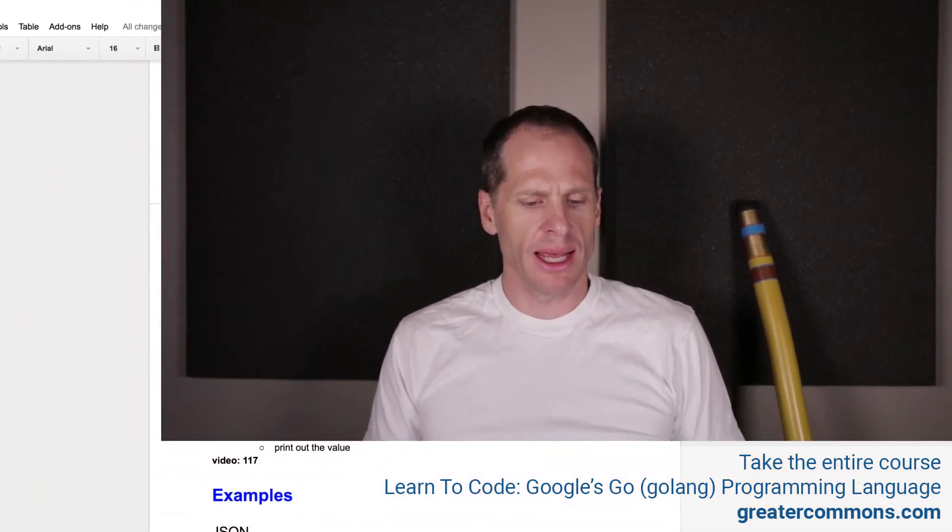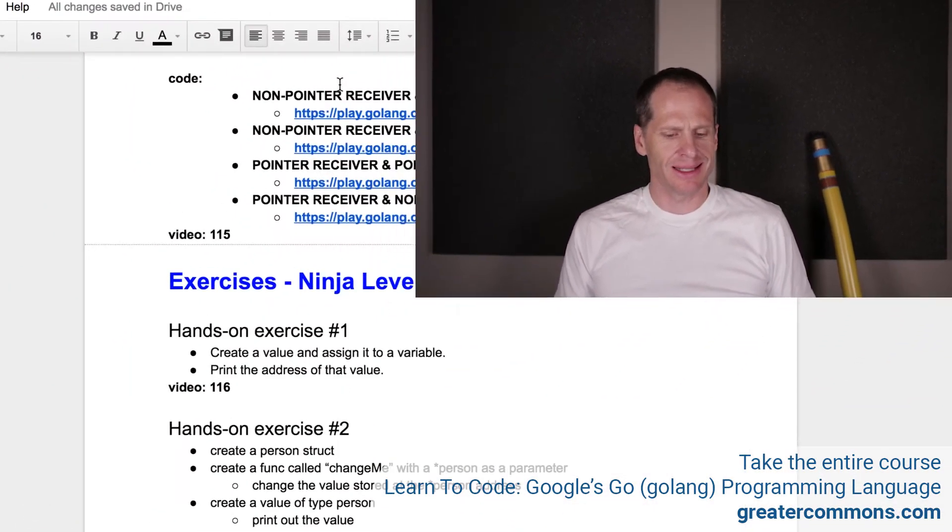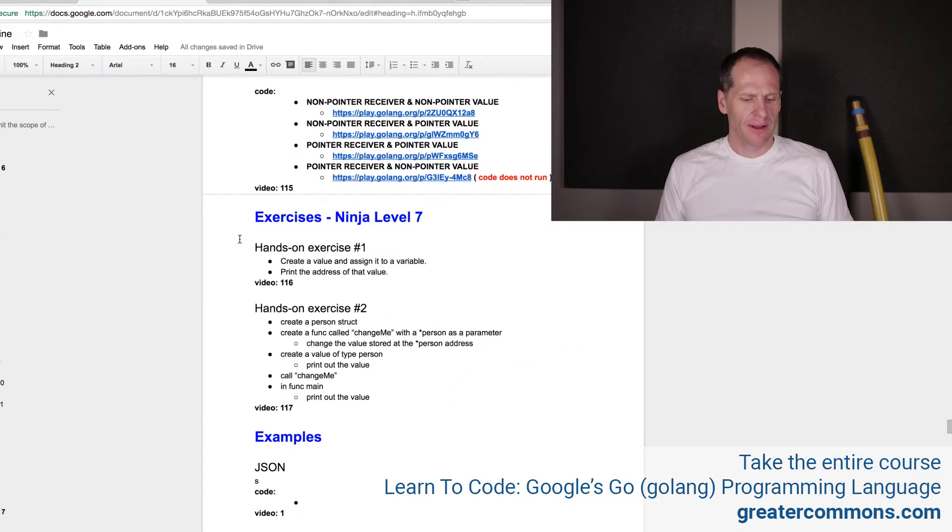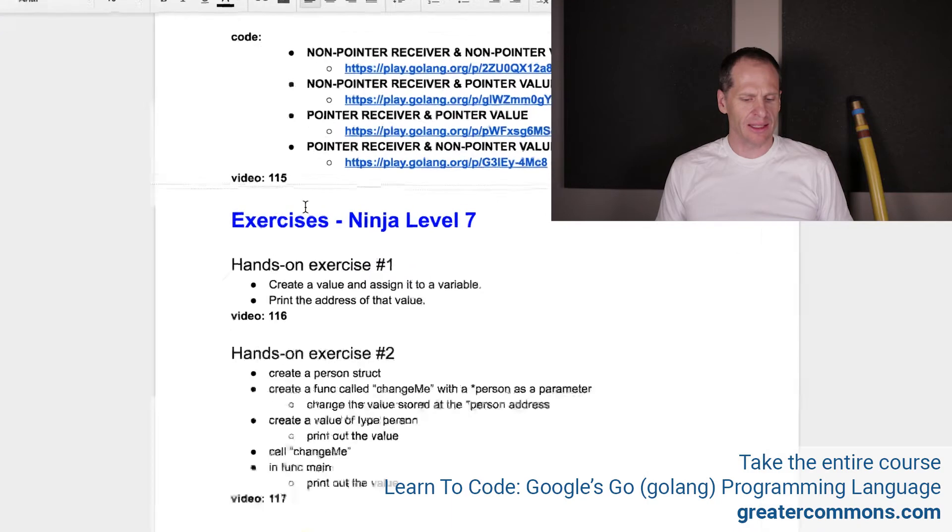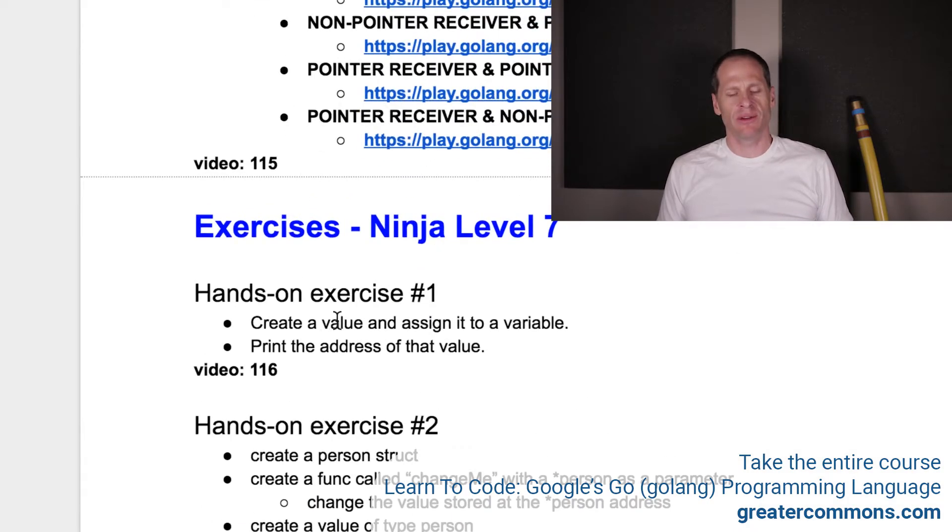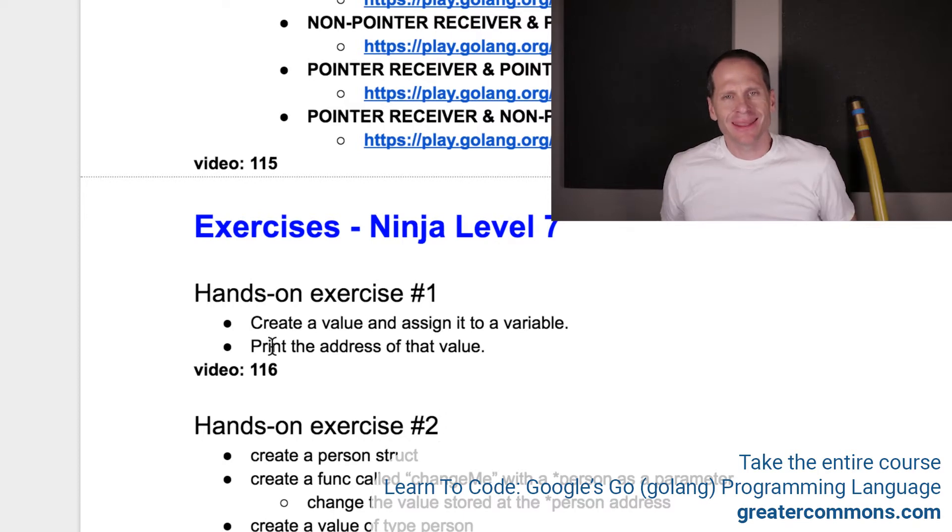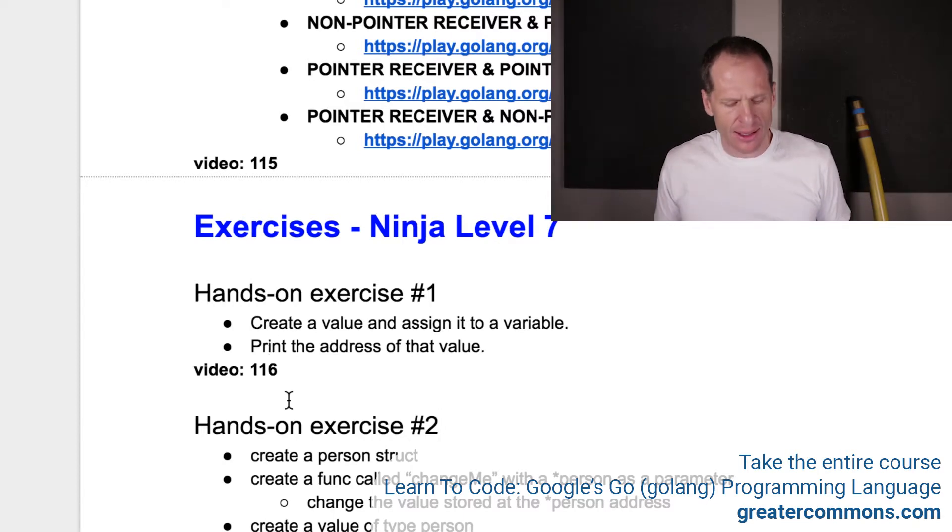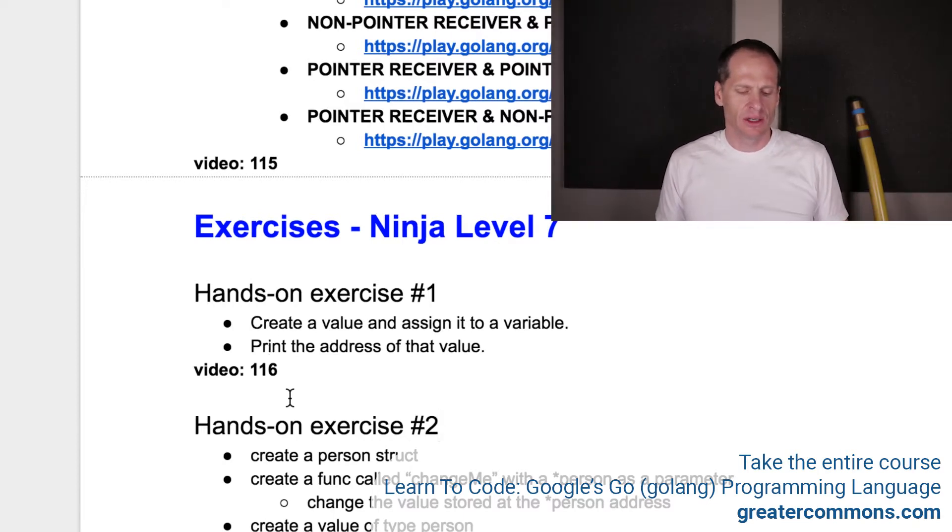All right, so now we're in hands-on exercises, Ninja Level 7, and this first hands-on exercise, I want you to create a value and assign it to a variable, and then print the address of that value. That's it. Super simple.